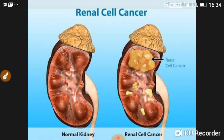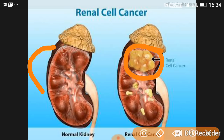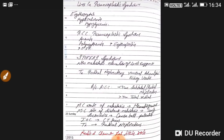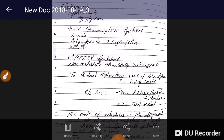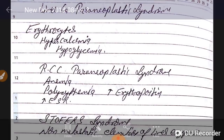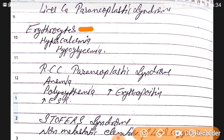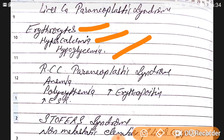This picture shows renal cell carcinoma alongside a normal kidney for comparison. Now we will discuss paraneoplastic syndromes. In liver-related paraneoplastic syndromes we see erythrocytosis, hypercalcemia, and hypoglycemia. In renal cell carcinoma, the paraneoplastic syndromes include anemia, polycythemia due to increased erythropoietin, and raised ESR.